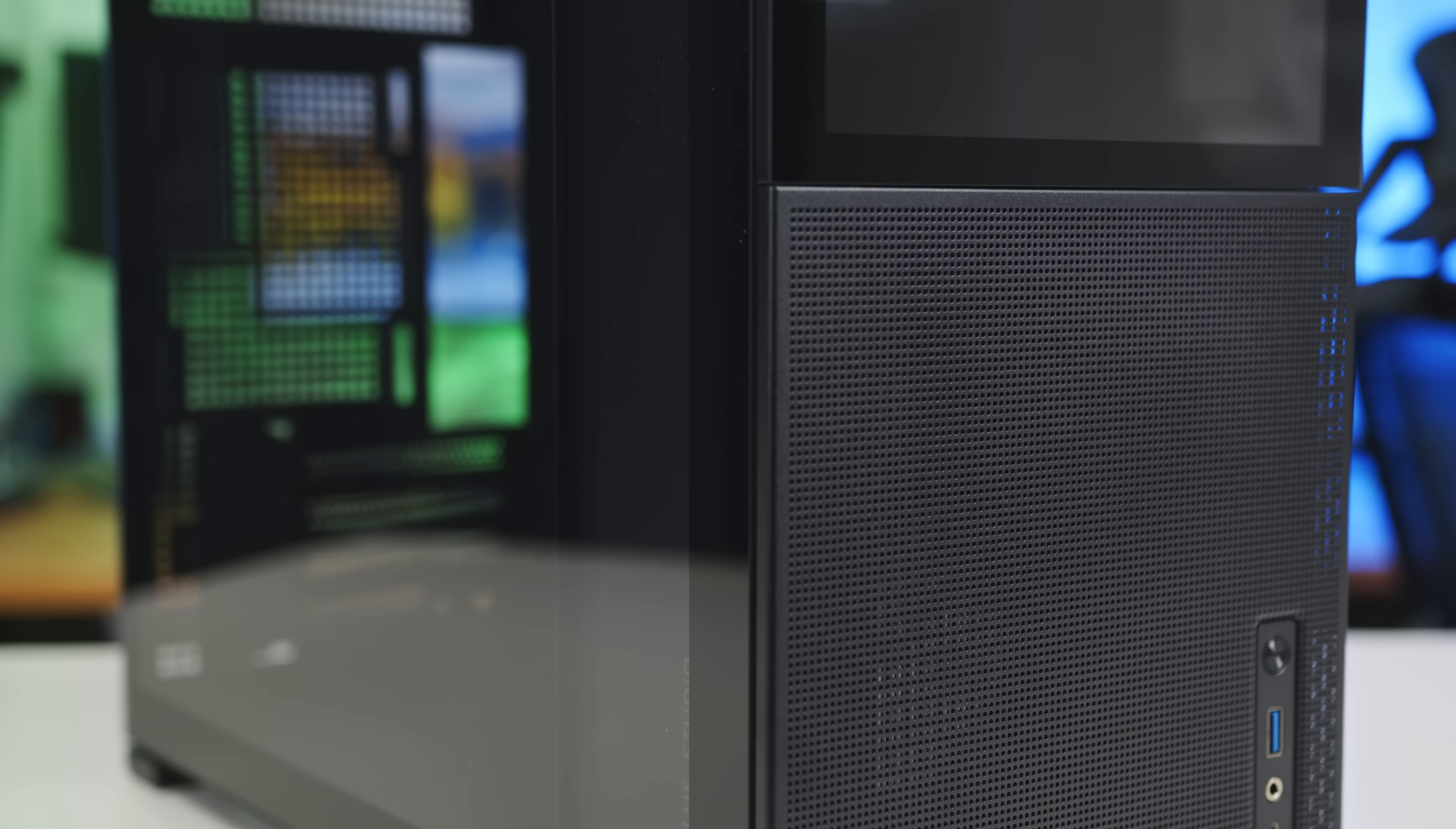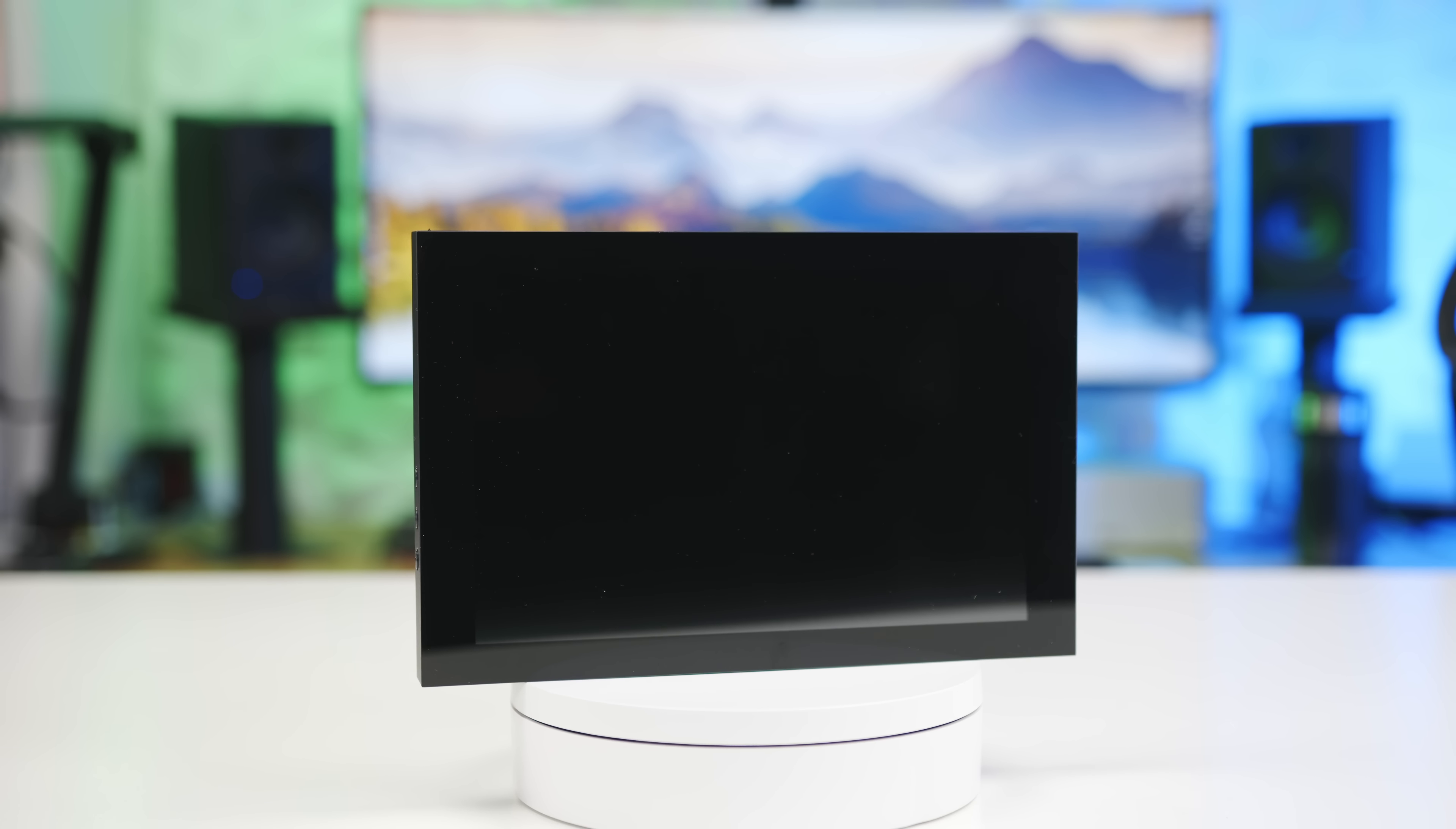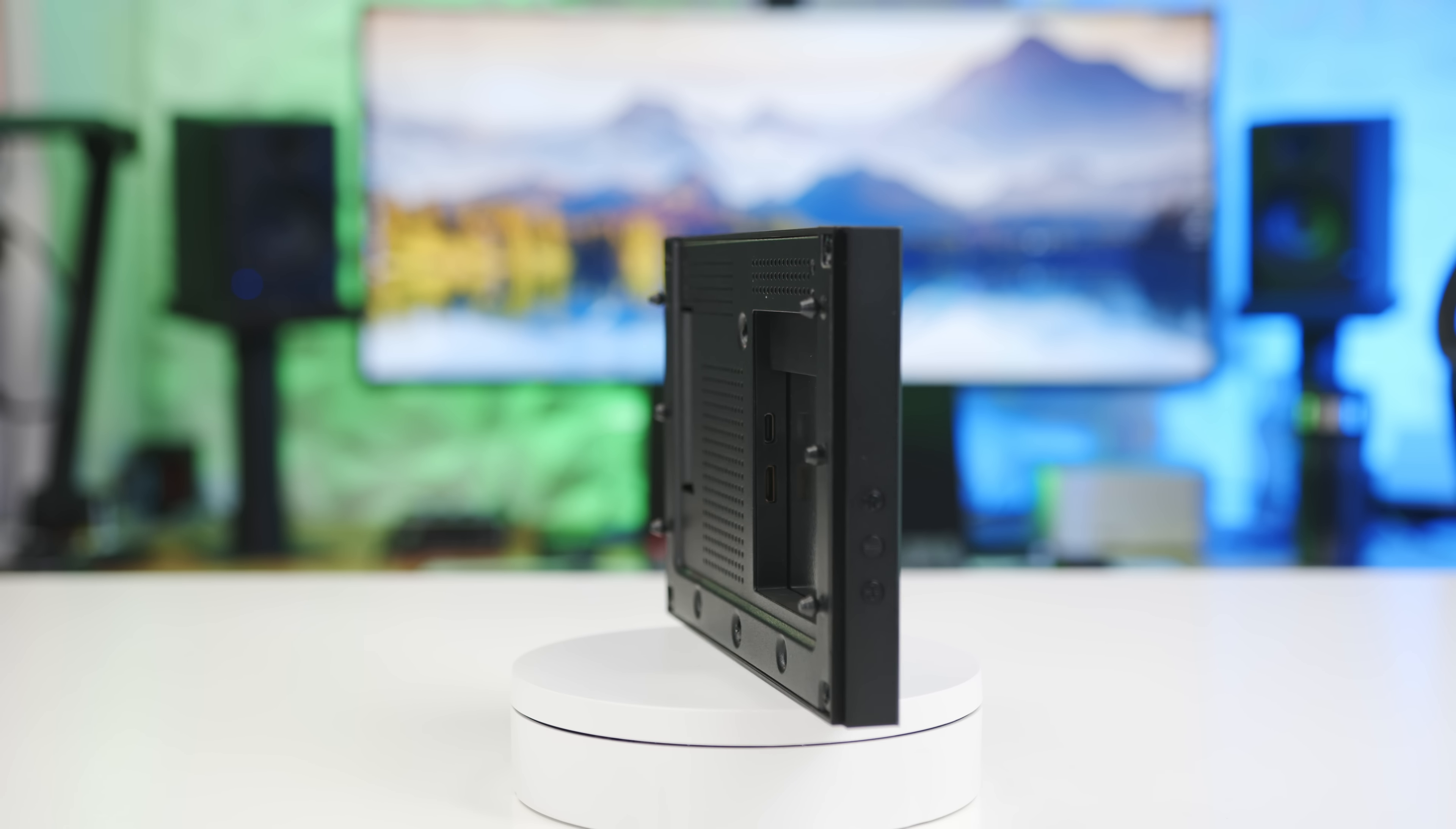And finally, mounted directly to the front of the case is an 8 inch IPS display. The display has a resolution of 1280x800, a 16x10 aspect ratio, and is USB powered with a single mini HDMI input.